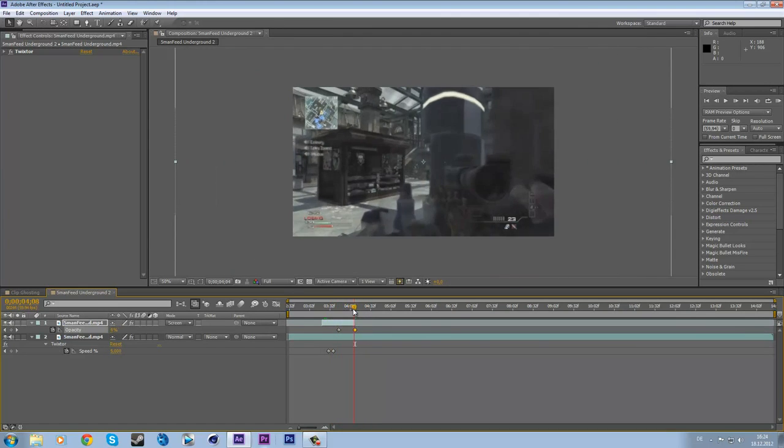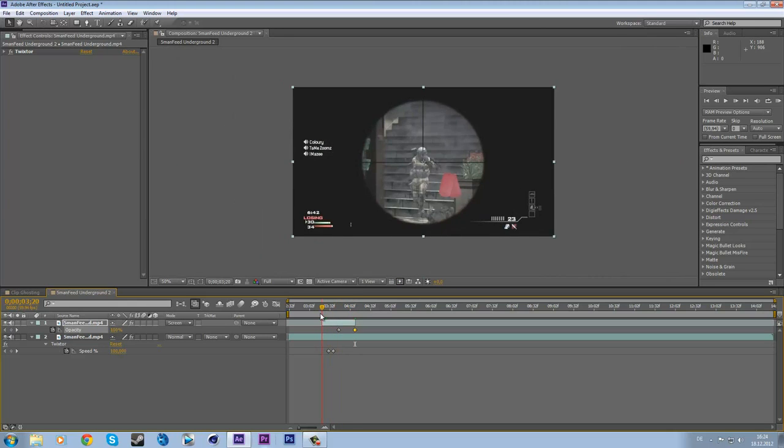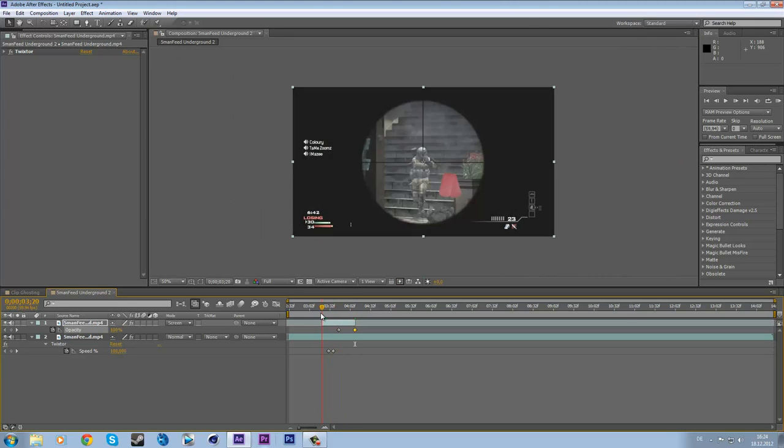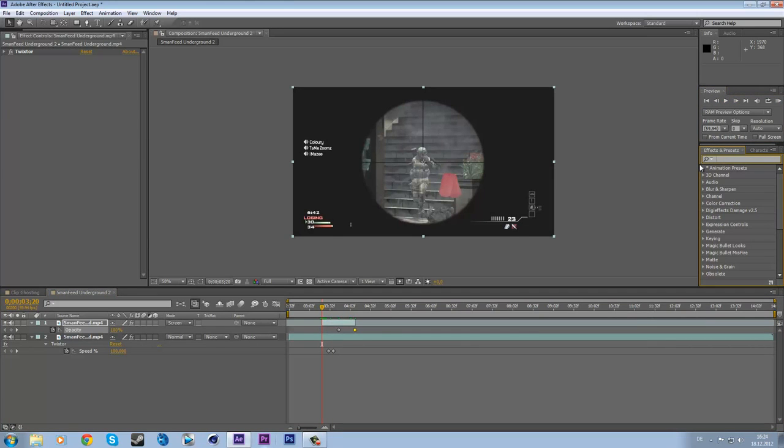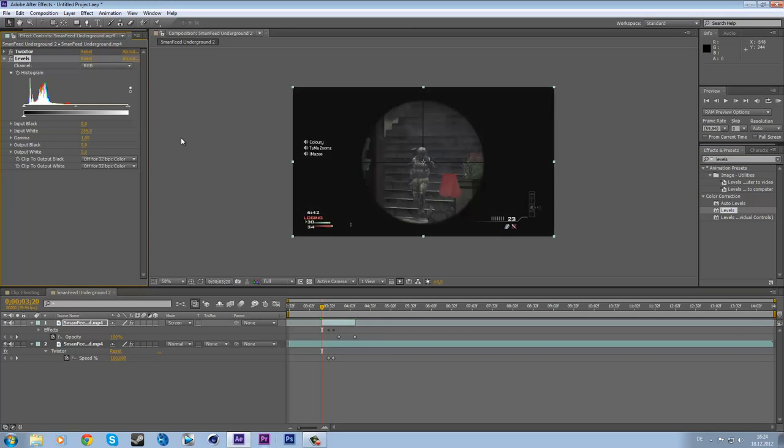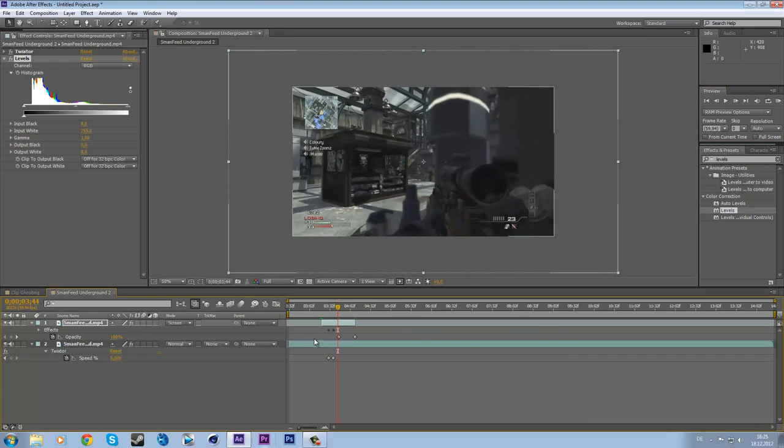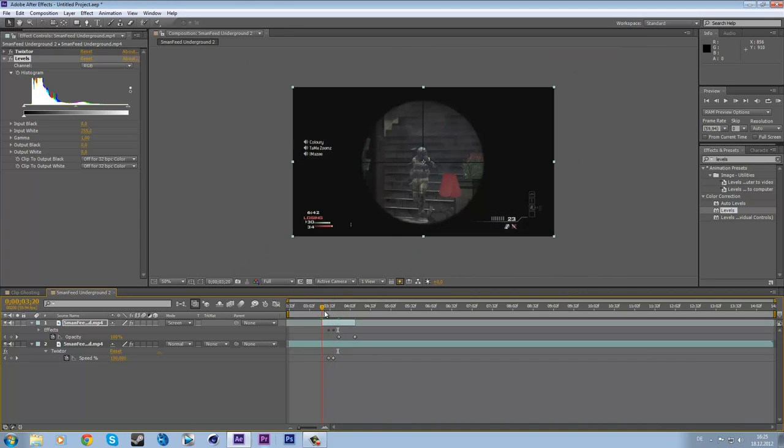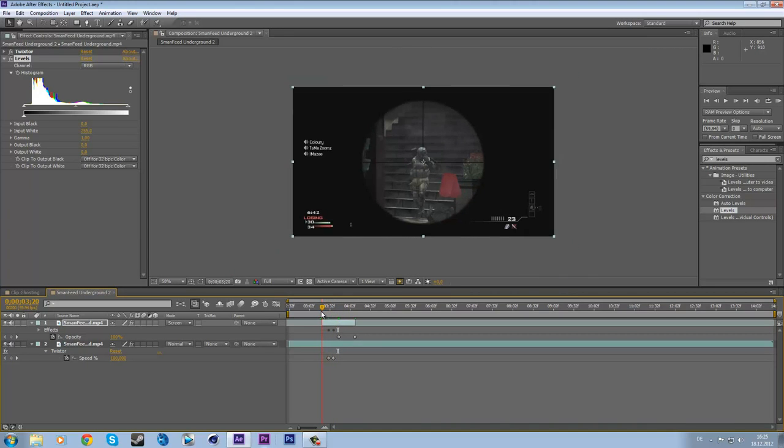But now the problem is we got this brightness boost from one frame to another. And we are going to fix this with some levels. So bring the levels onto this clip and turn down the output white to 0. Pretty easy. So now, no difference. But we also got no ghosting as you can see right here. That's because the white disables the clip, you can say it like this.